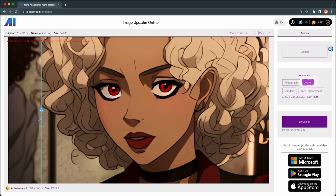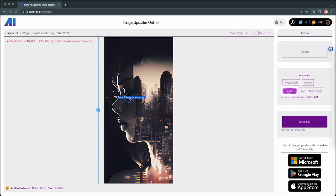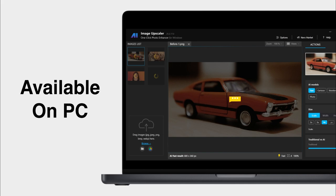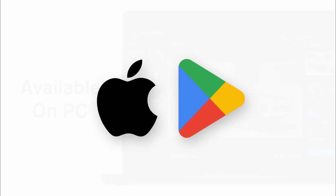Simply click the download button to quickly save your enhanced image locally. Meanwhile, Nero AI Image Upscaler has now logged in to Microsoft Store, Google Store, and App Store, so you can get our application on any platform.